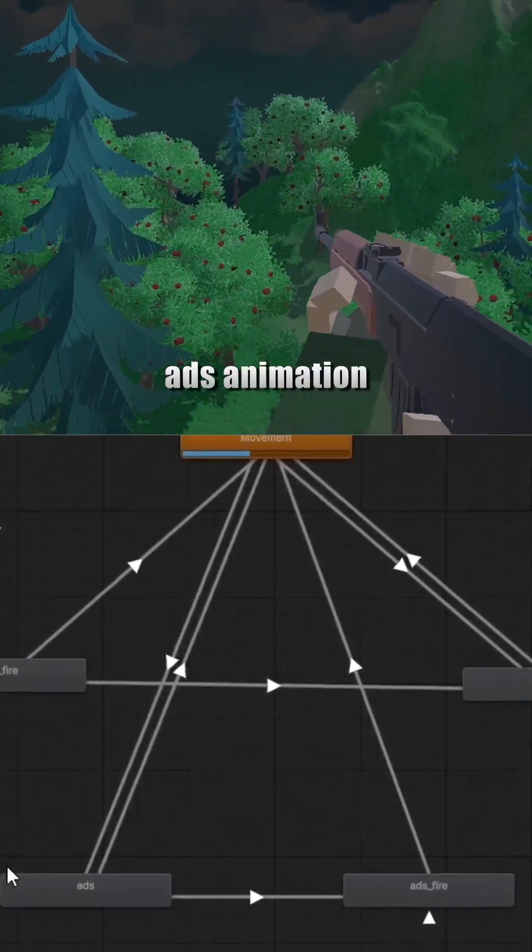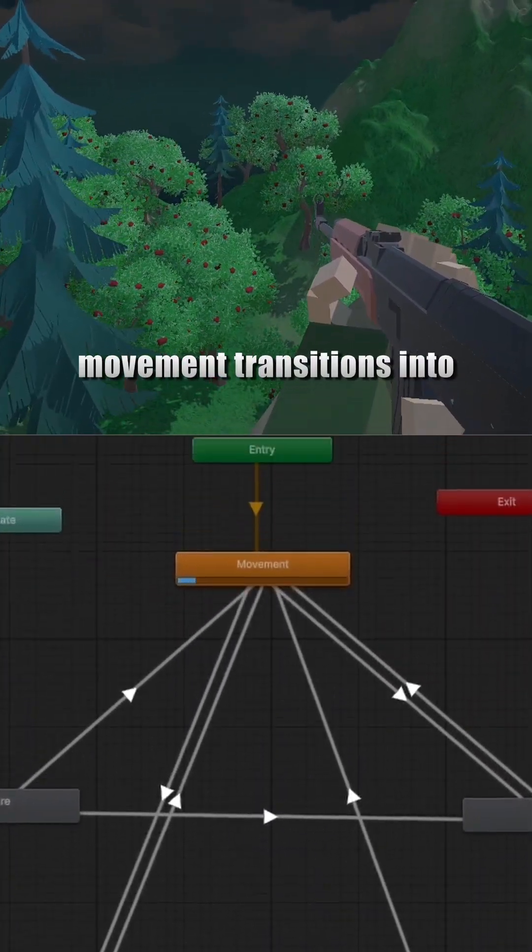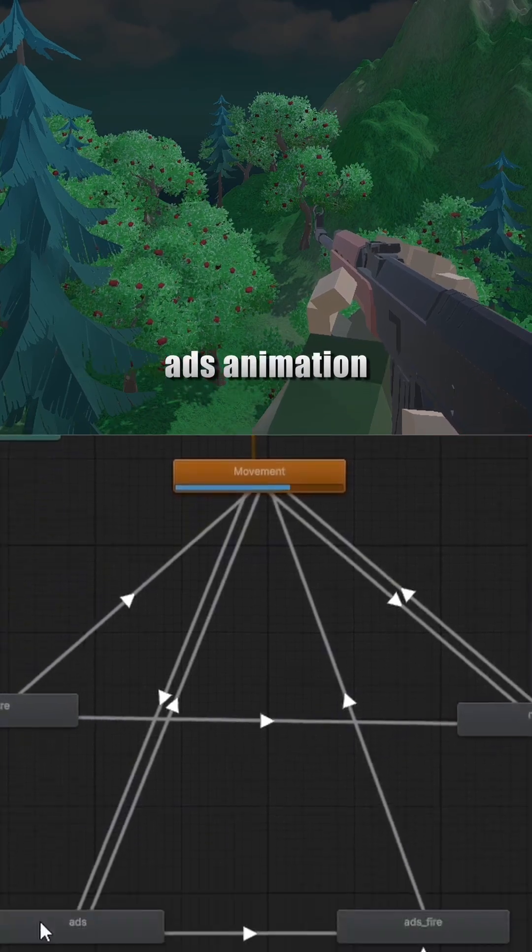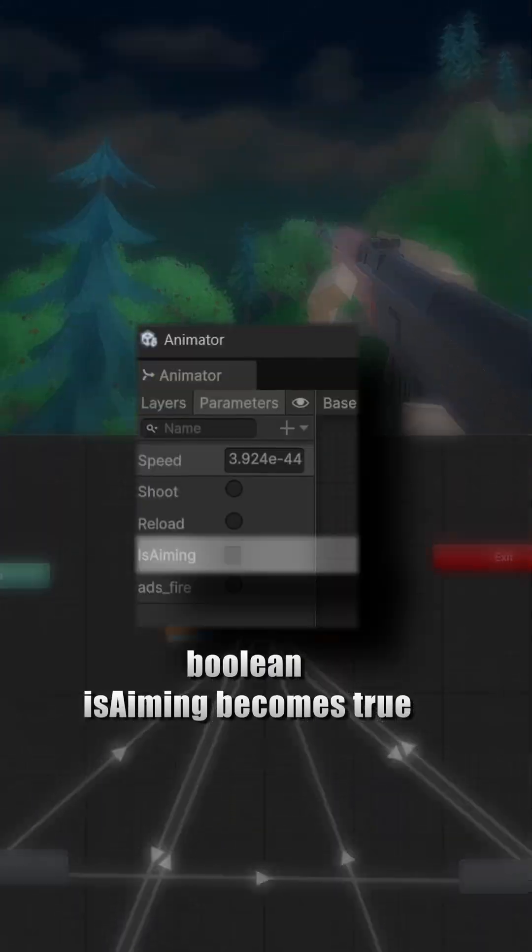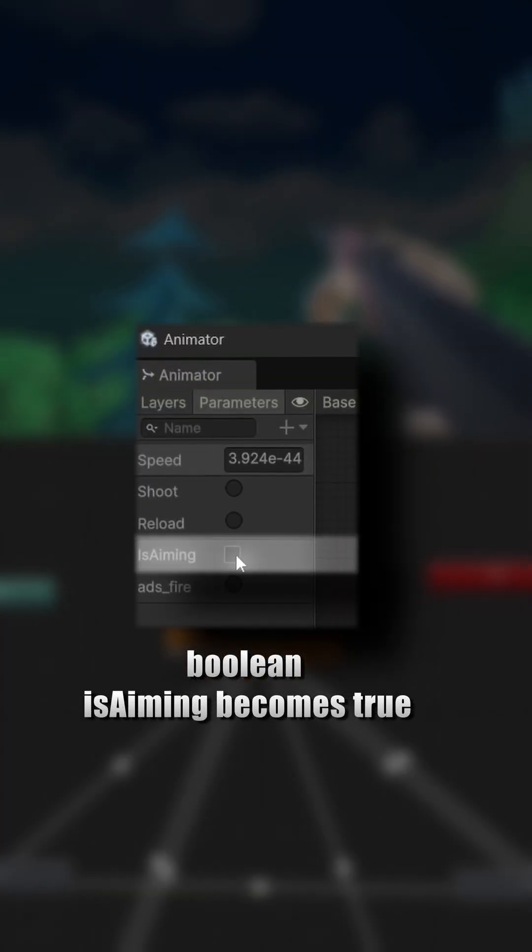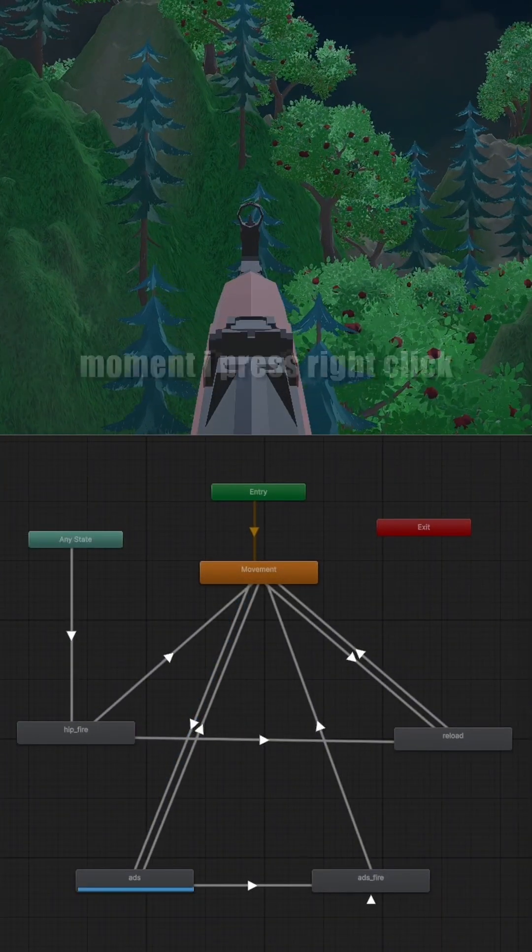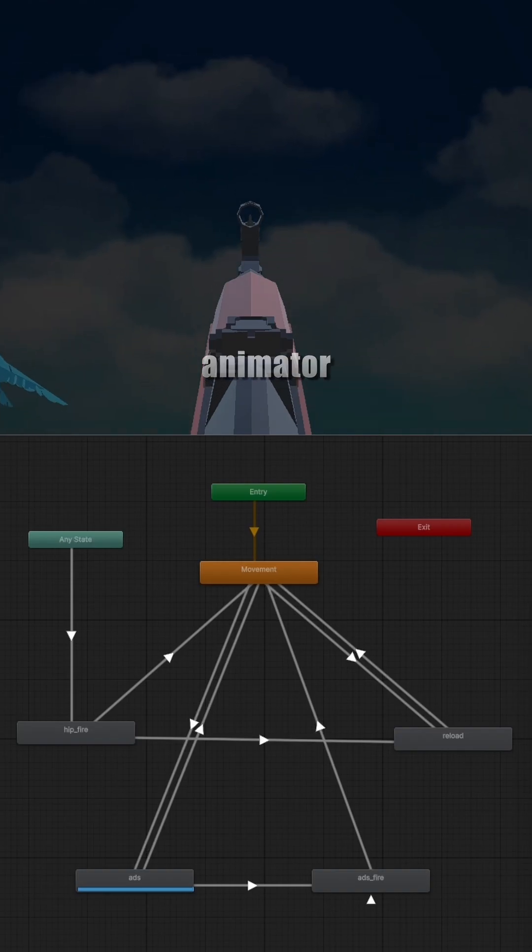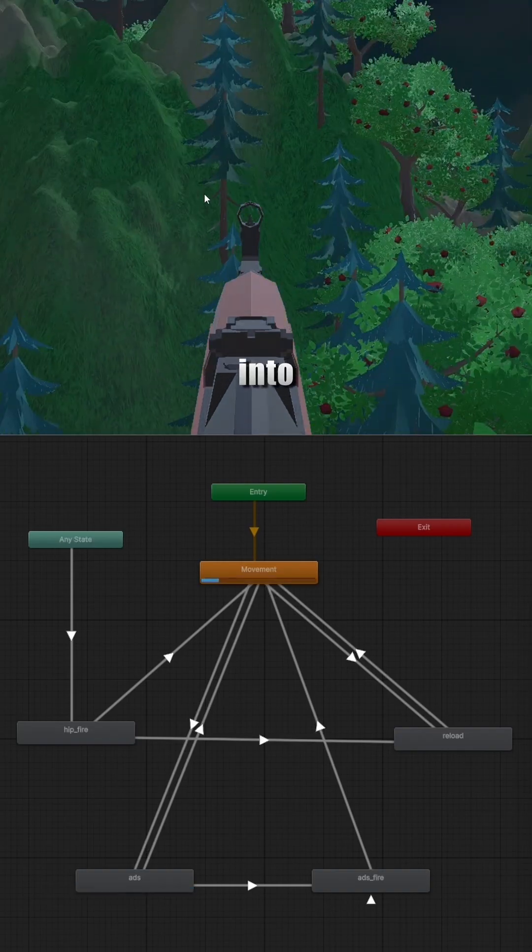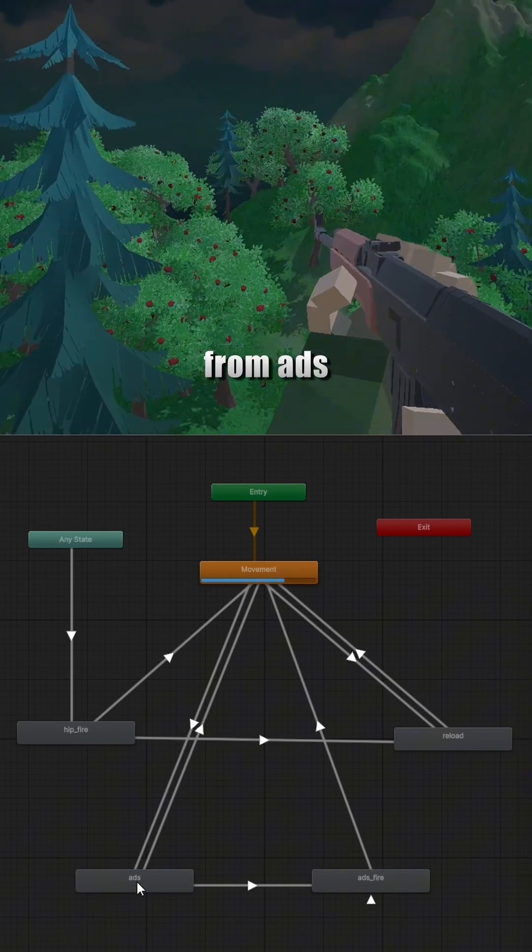Below that, I have got my ADS animation. Movement transitions into ADS only when the boolean is aiming becomes true. So basically, the moment I press right click, is aiming becomes true and the animator blends from movement into ADS.